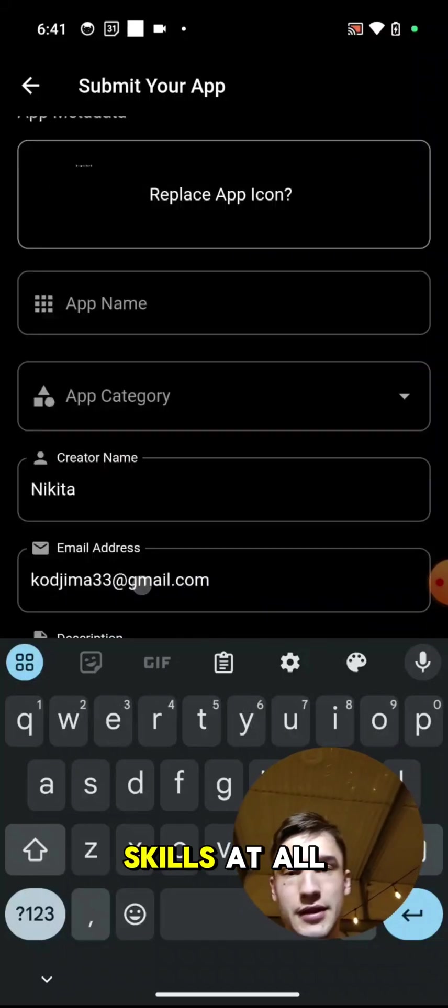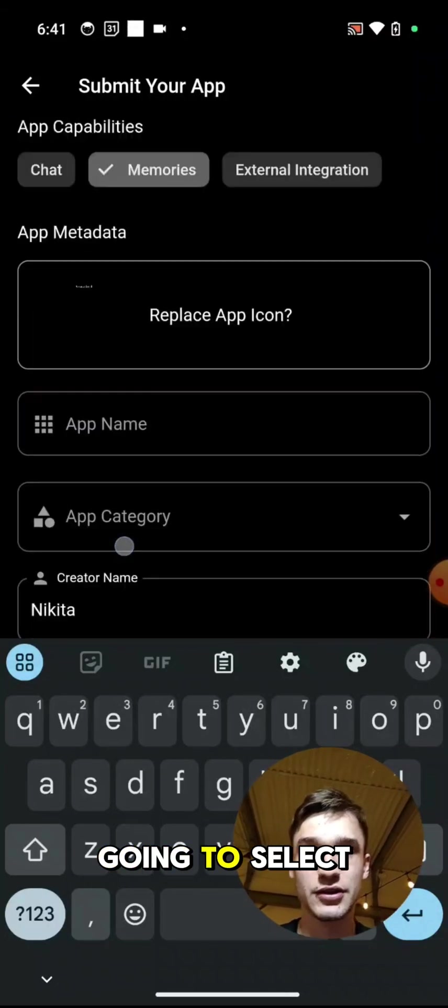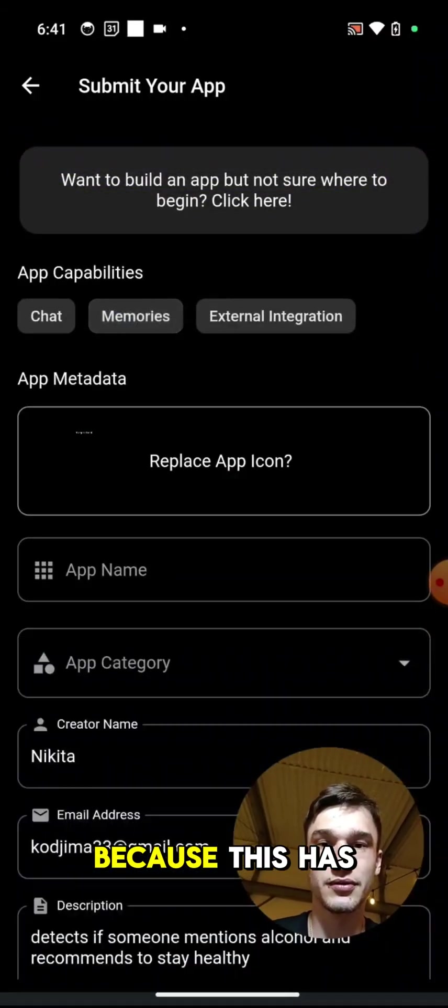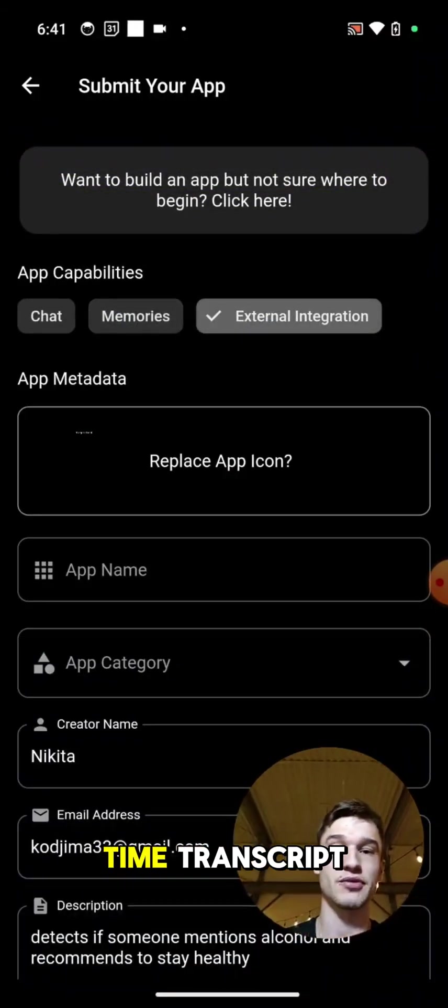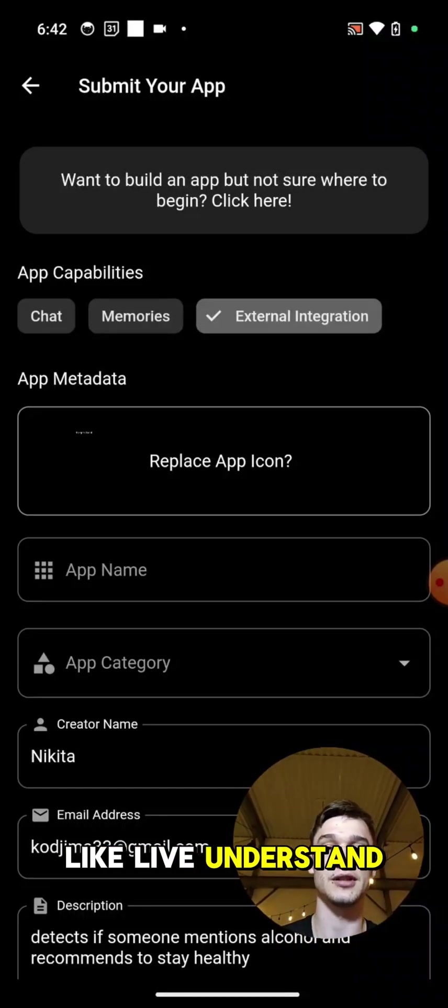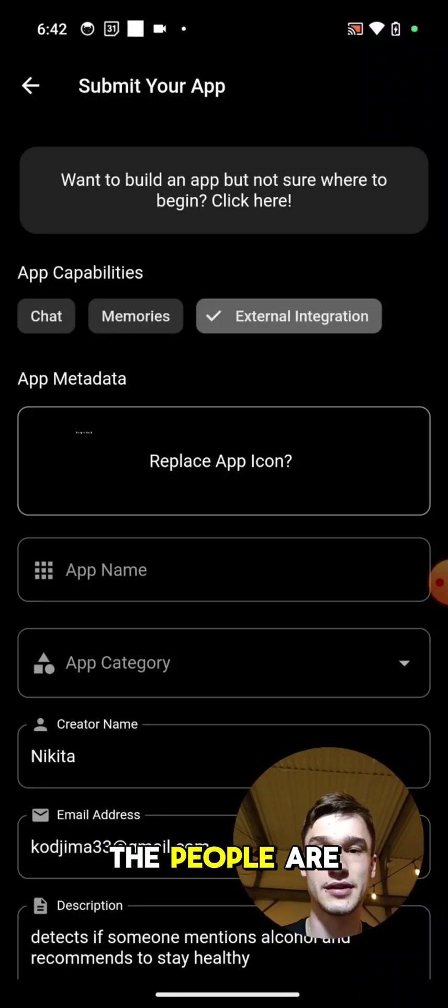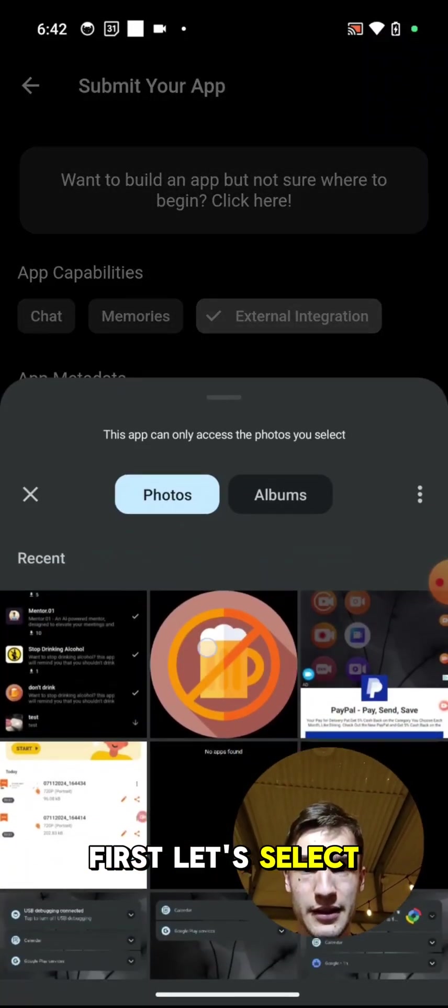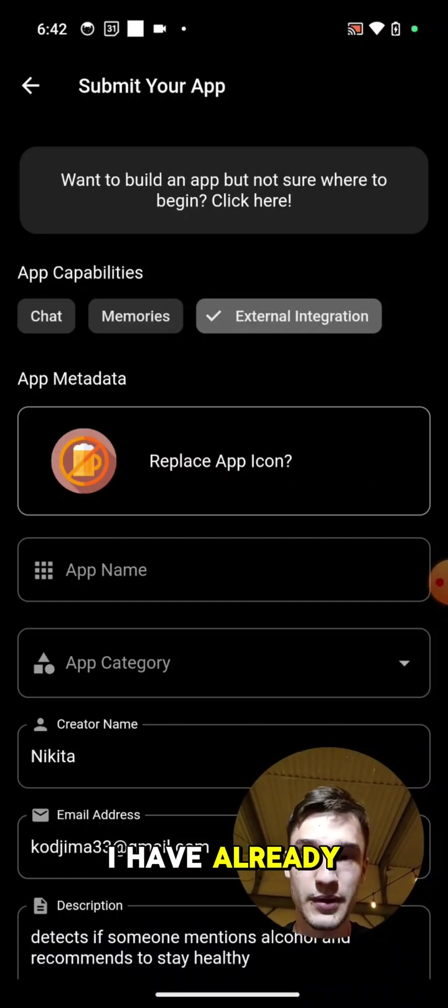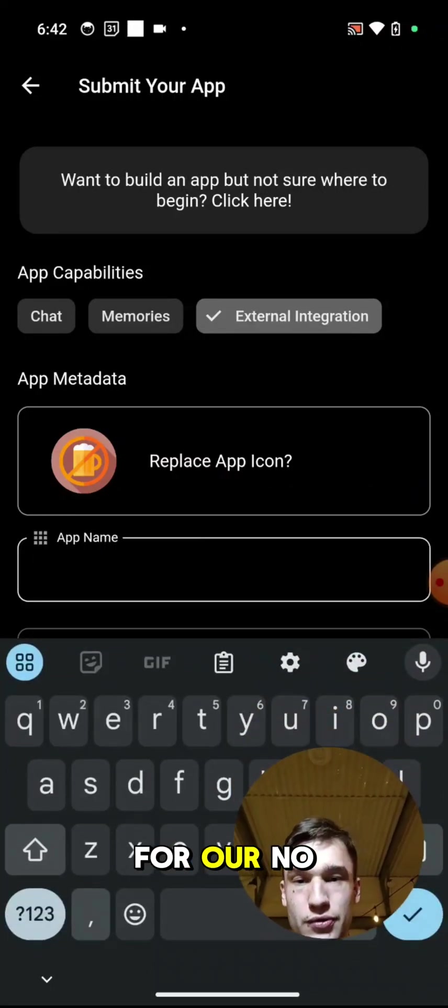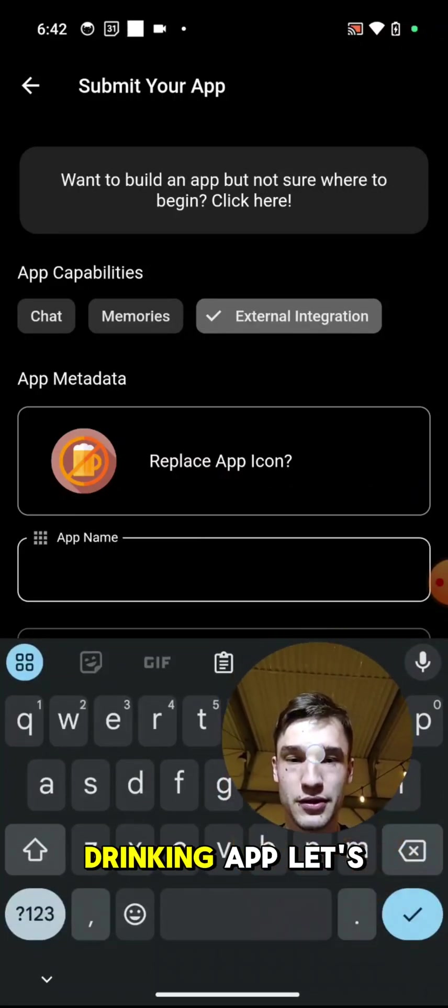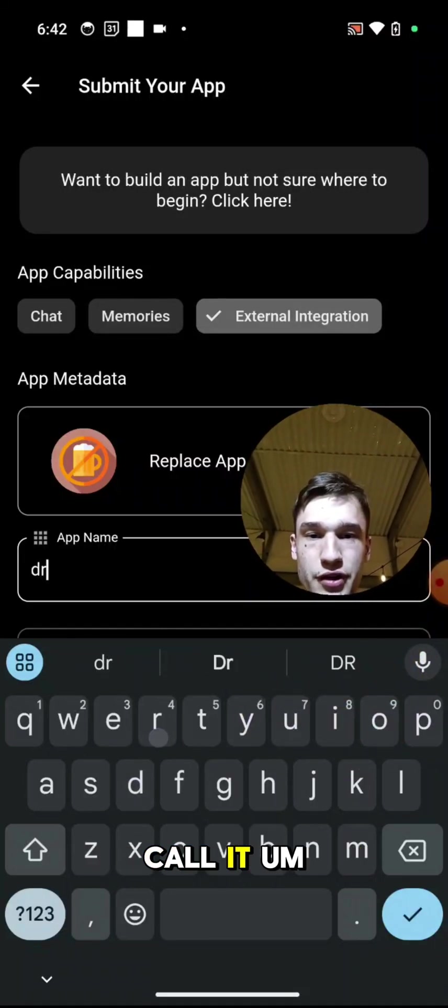But we are going to select external integration because this has access to real-time transcript, so you can live understand what the people are saying and so on. Firstly, let's select the icon. I have already downloaded one for our no drinking app. Let's call it Drinking is Not Good.